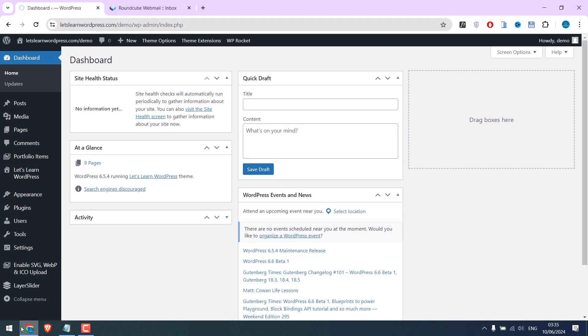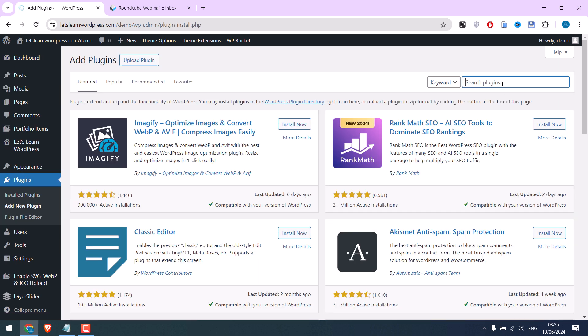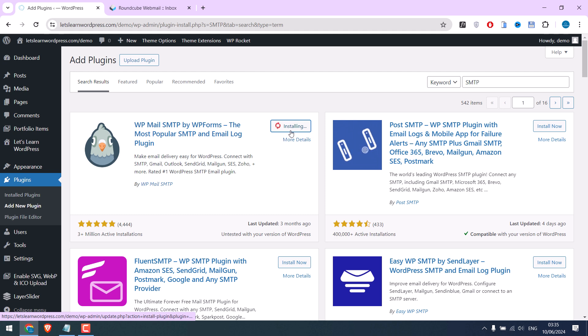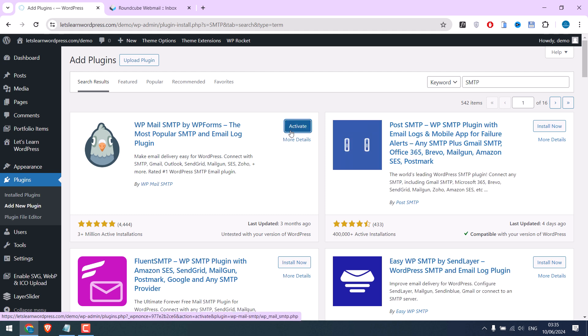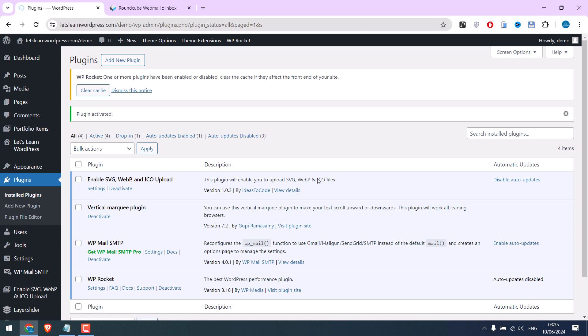We are already logged in. Now let's first add the SMTP plugin. For that, go to Plugins, Add New, and search for an SMTP plugin. This is the one. Install now and activate the plugin.